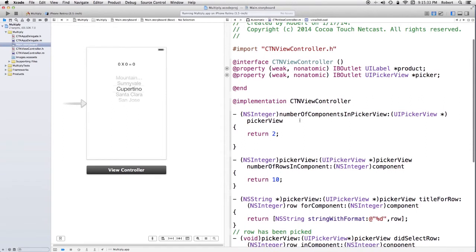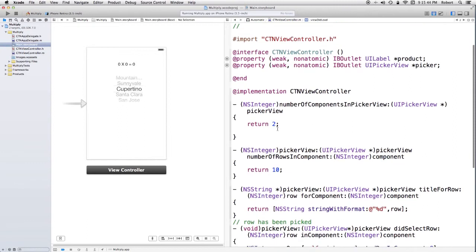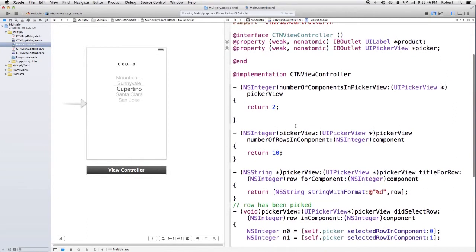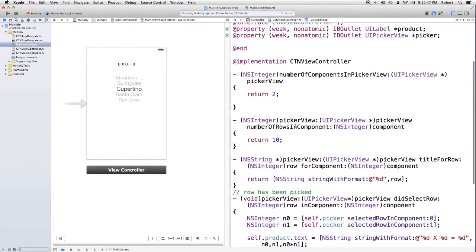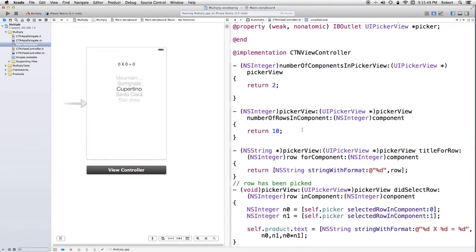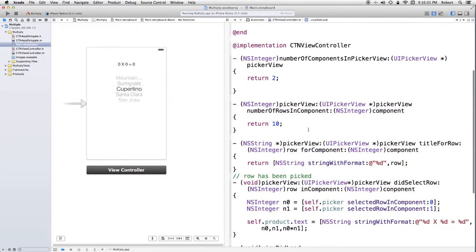Let's start looking at the methods that are implemented as a result of conforming to the protocol. The picker needs to know the number of components. In this case, it's simply two. And the picker has to know the number of rows for each of the components. It turns out it doesn't really matter which component it's asking. In both cases, it's ten, because there's symmetry here. They both just simply range from zero to nine.